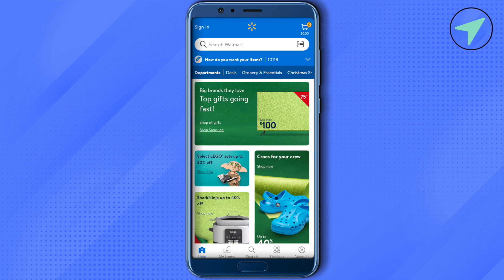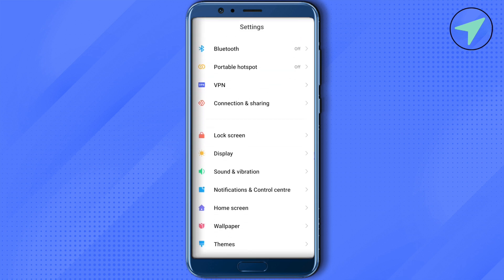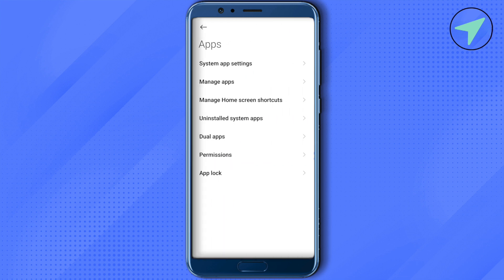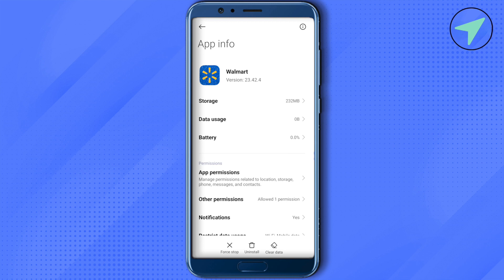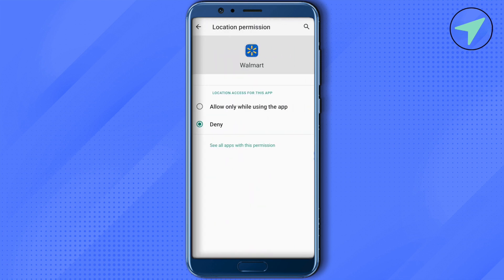To do it, open up the settings of your mobile device. In settings, scroll down and you will find the app settings. Click on the option of Manage Apps, then search for Walmart and open it up. You will find the option of App Permissions — select it, and then find the option of Location. Make sure that you have allowed Walmart the permission of Location.